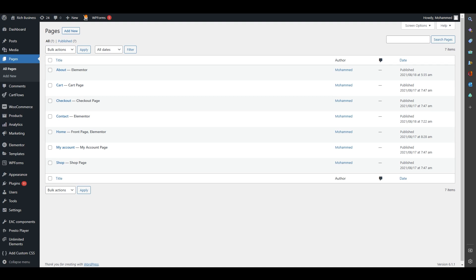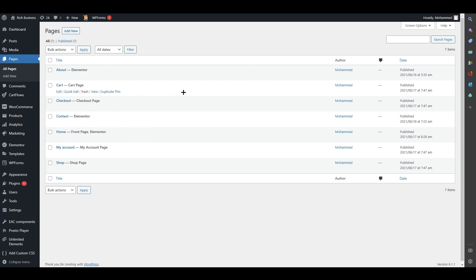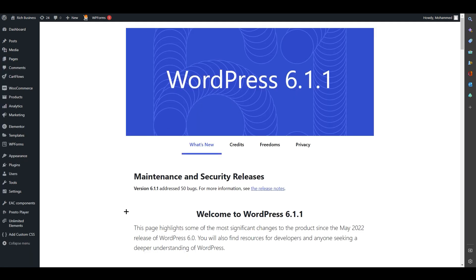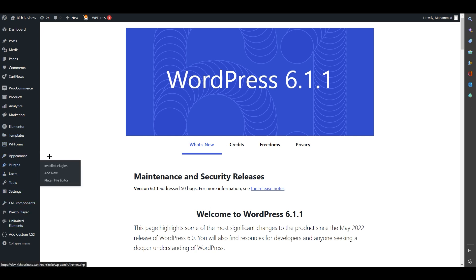Hello everyone, welcome back to our channel. Today we are going to talk about how to edit a WooCommerce shop page using Elementor for free. We are at WordPress, currently on the Pages section of the dashboard.